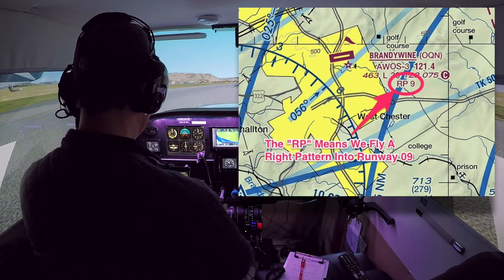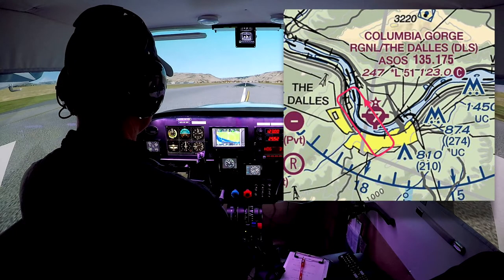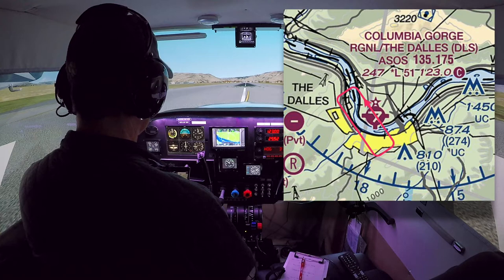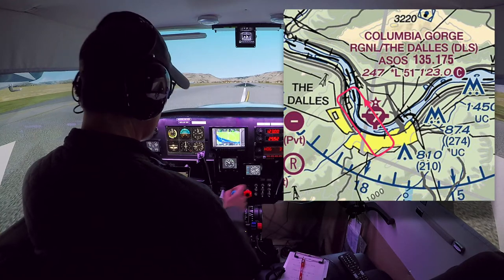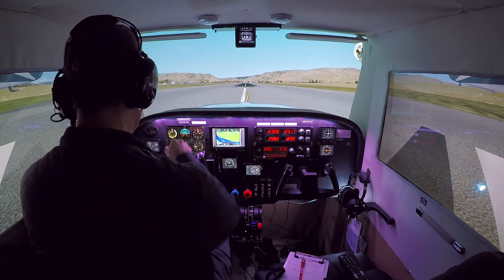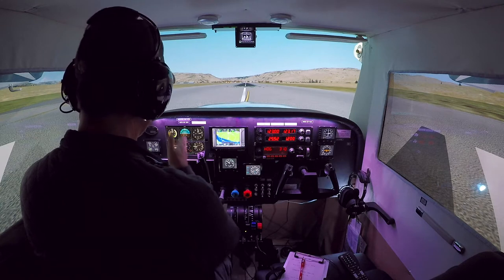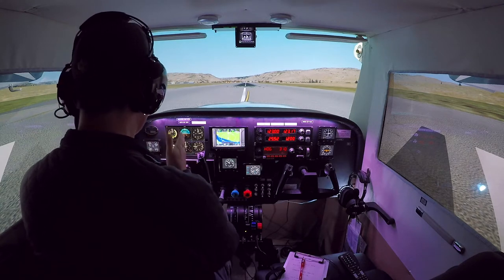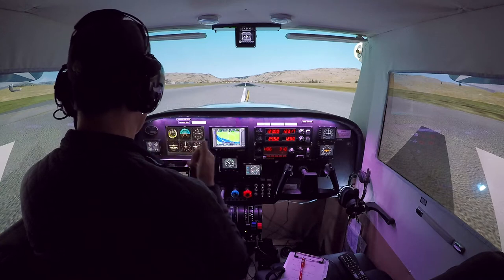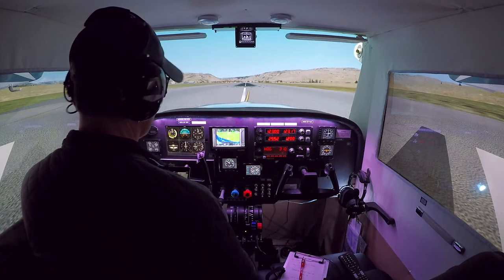We're here at Columbia Gorge Regional Airport, the Dalles, by the Columbia River, and we're going to fly a standard left pattern here on runway 3-1. I've set the heading bug to 310 so that on my directional gyro I can see exactly where the final approach heading is going to be, and that will help me make nice square turns on my pattern by having that heading bug at the different four cardinal points of the compass.